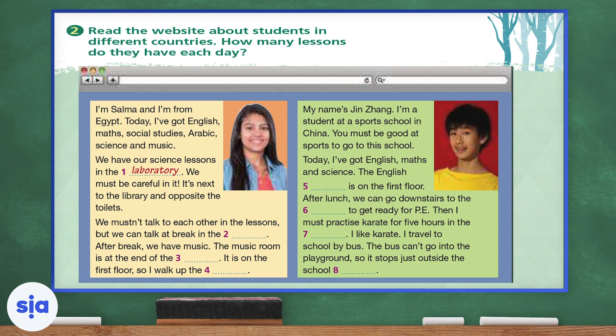After break, we have music. The music room is at the end of the blank. It's on the first floor, so I walk up the blank. My name is Yin Zhang. I'm a student at a sports school in China. You must be good at sports to go to this school. Today I've got English, maths and science. The English blank is on the first floor. After lunch, we can go downstairs to the blank to get ready for PE. Then I must practice karate for five hours in the blank. I like karate. I travel to school by bus. The bus can't go in the playground, so it stops just outside the school blank.